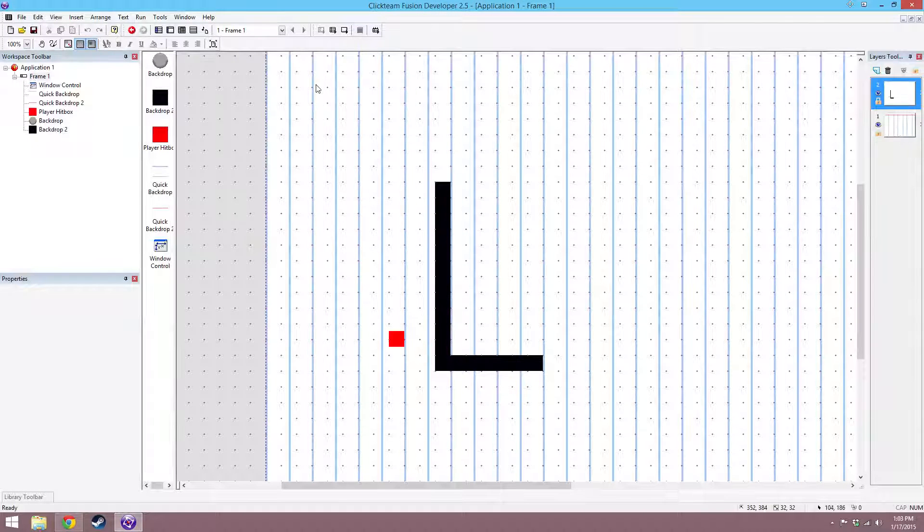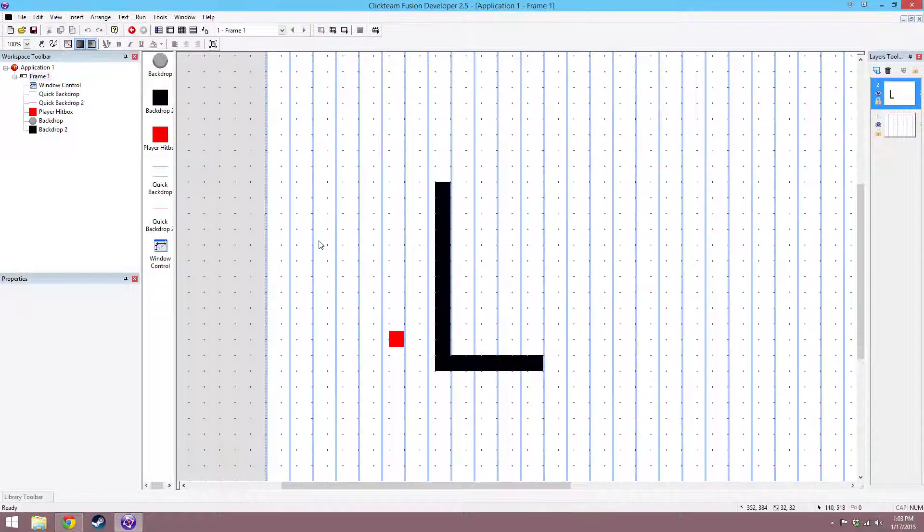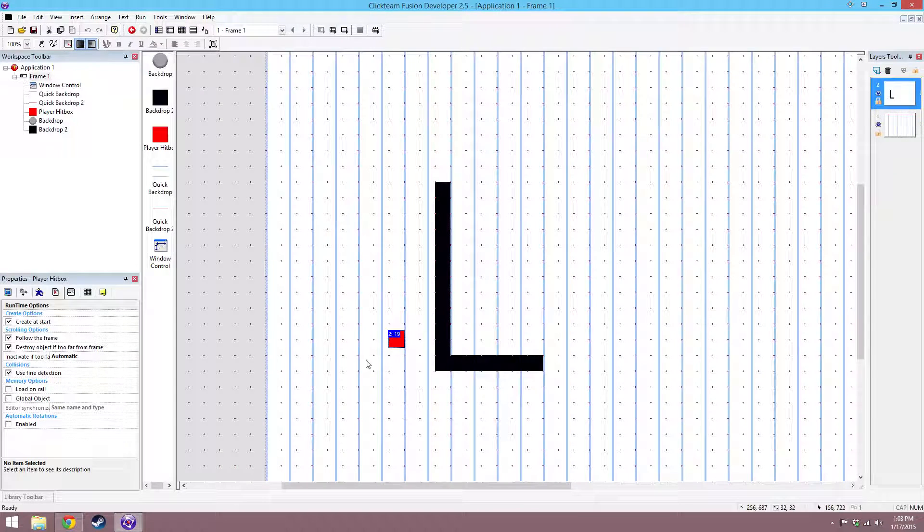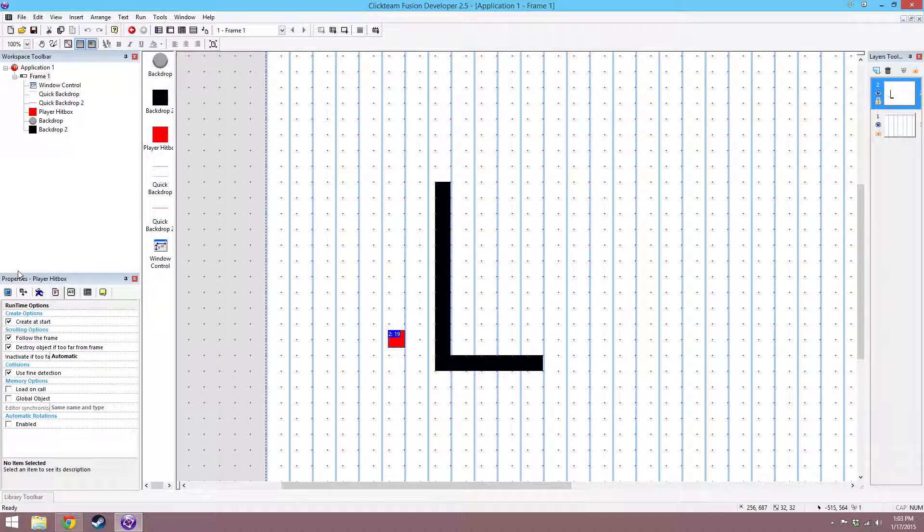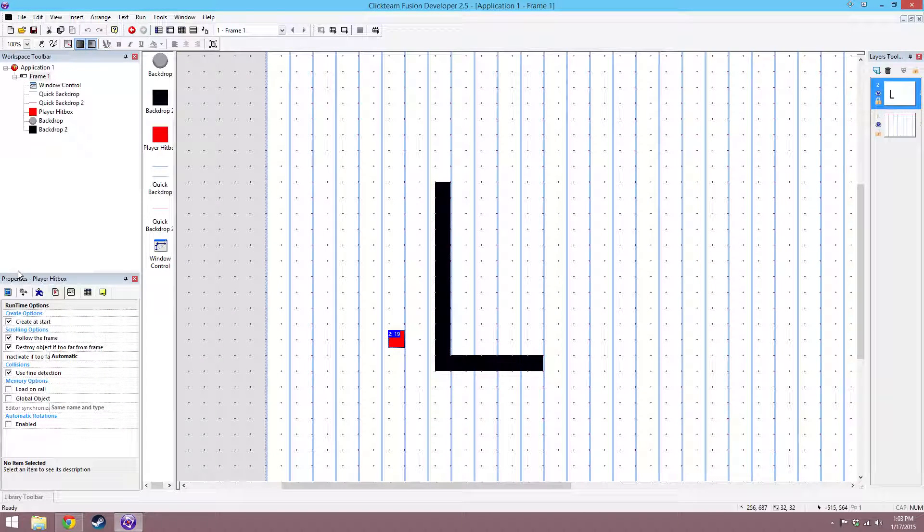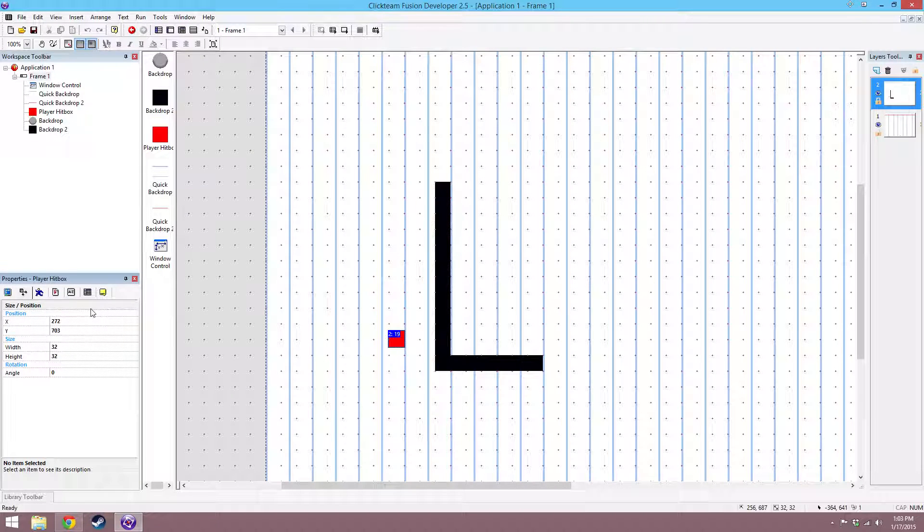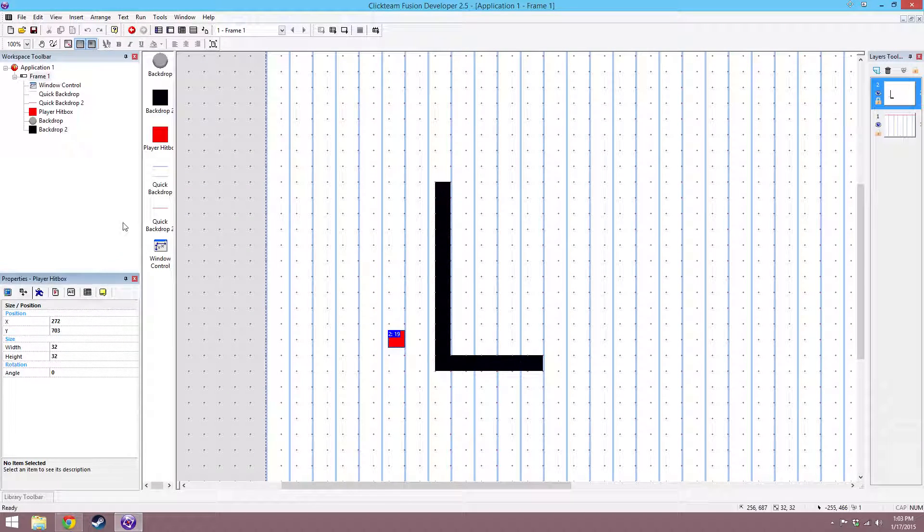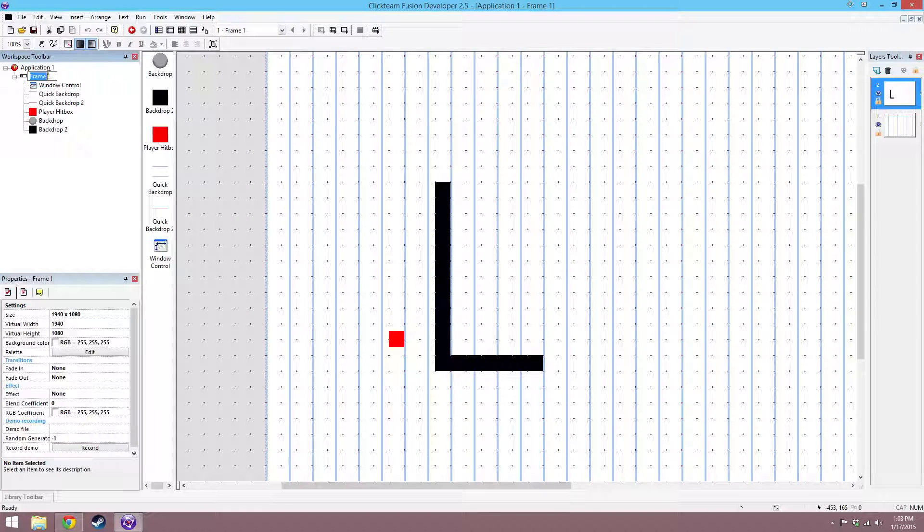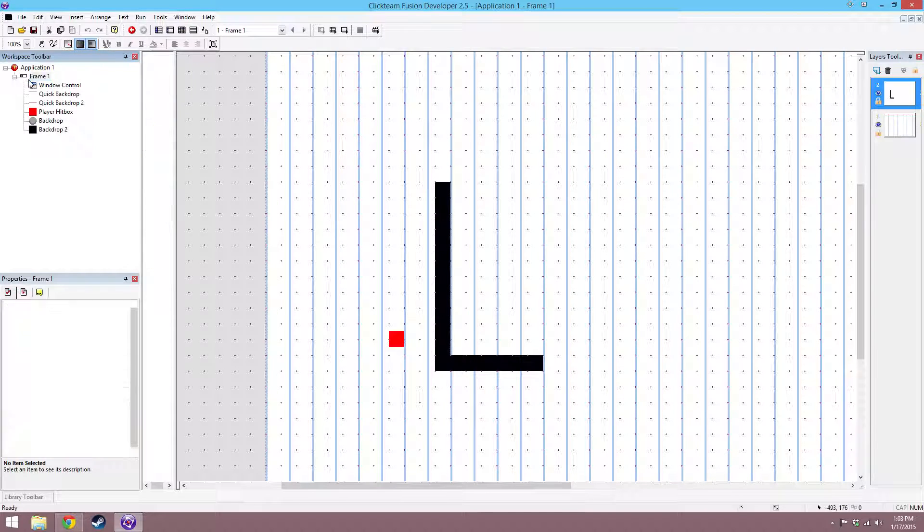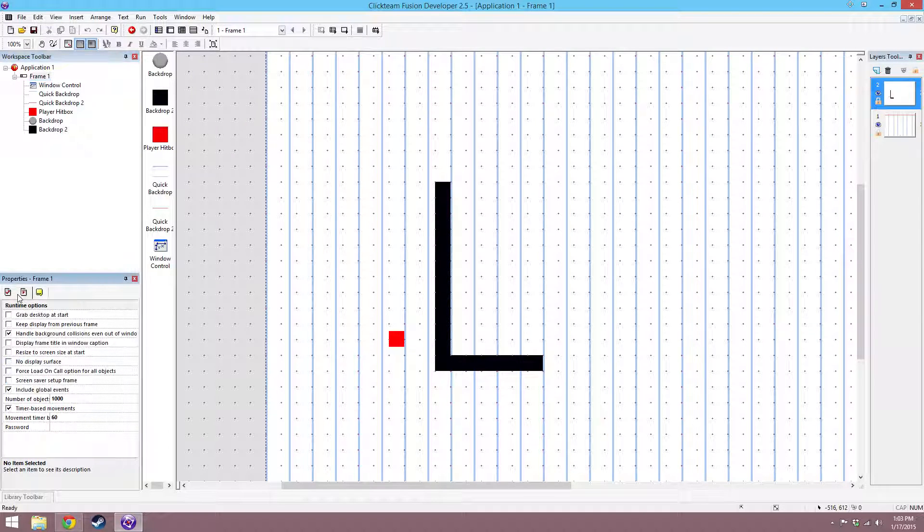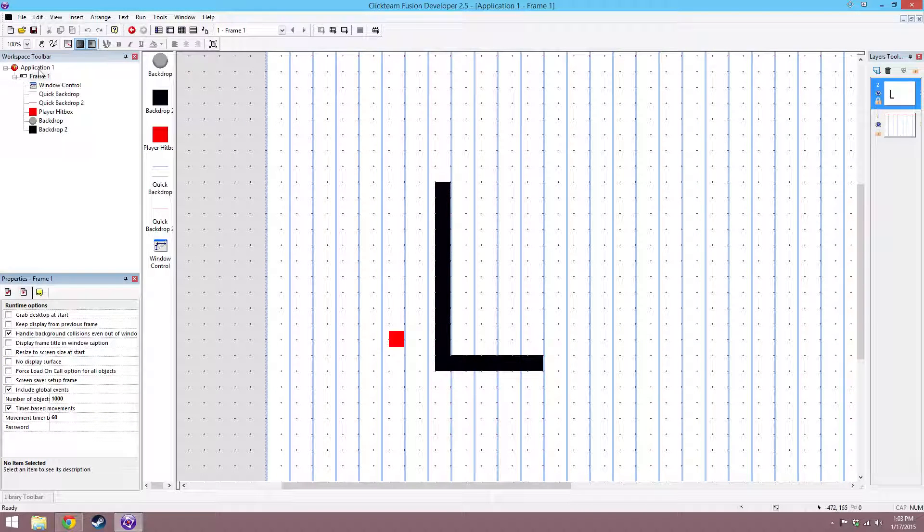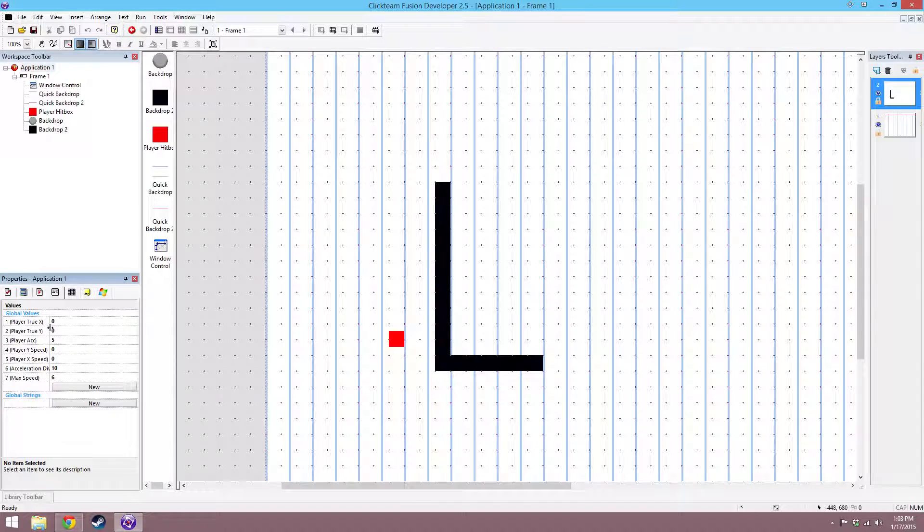Hey guys, today I'm going to show you how to do what I call true pixel or true position movement. It's kind of an advanced custom movement. I already have all the events set up, so I'll just be showing you how it works.